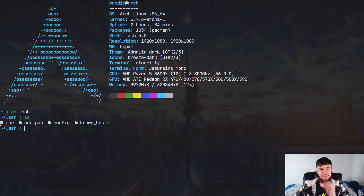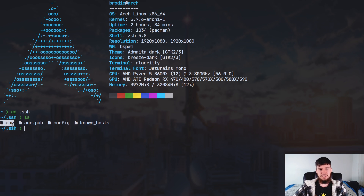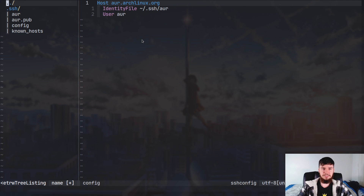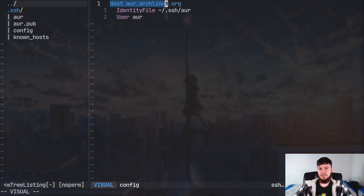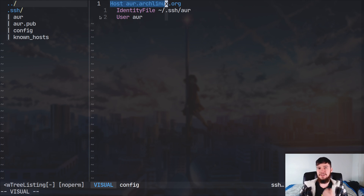I've already made the .ssh folder. If we cd into it, I've got a couple of different files: an 'aur' file, an 'aur.pub' file, a 'config' file, and another file being generated by SSH. The 'aur' file is my private key, the 'aur.pub' file is my public key. In the config file it says who the host is — in this case 'aur.archlinux.org' — the identity file containing the private key, and who the user is going to be. I'm setting my user as 'aur'. I would recommend copying exactly what I've done here.